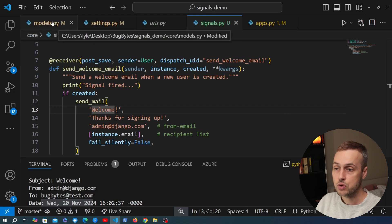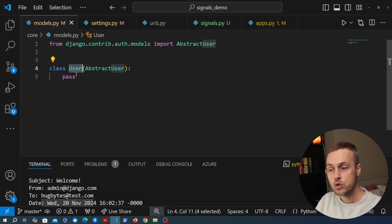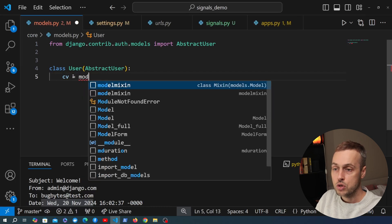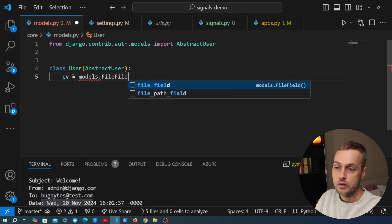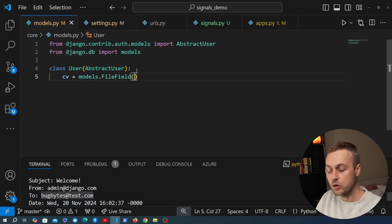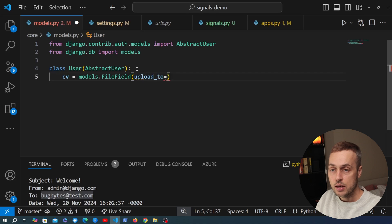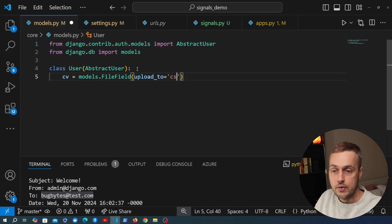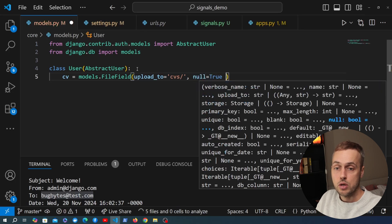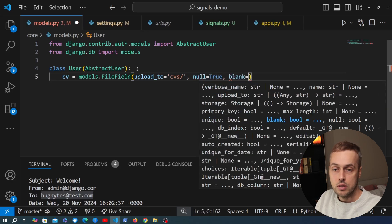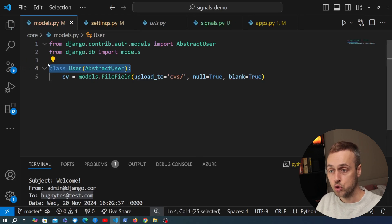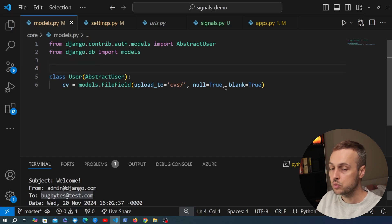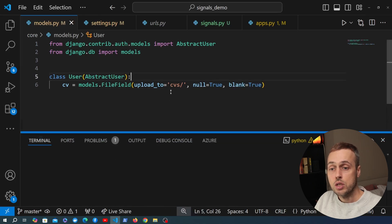For another signal example, let's say we're building an employment website like a job board. In models.py I'll add a new field to the user model called cv — a FileField with upload_to set to a 'cvs' directory under the media root. I'm setting null=True and blank=True because we already have users in the database and the CV field is optional — users can apply for jobs without one.